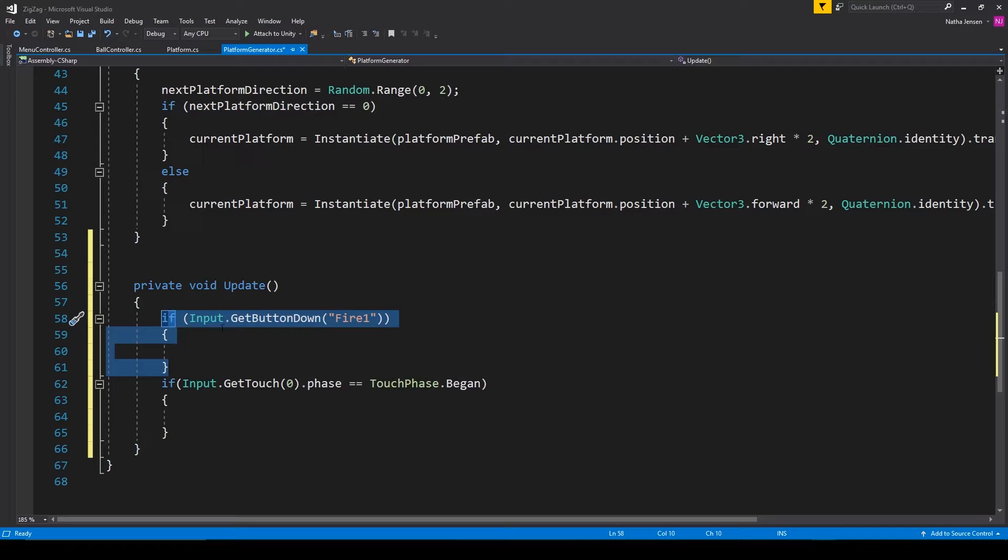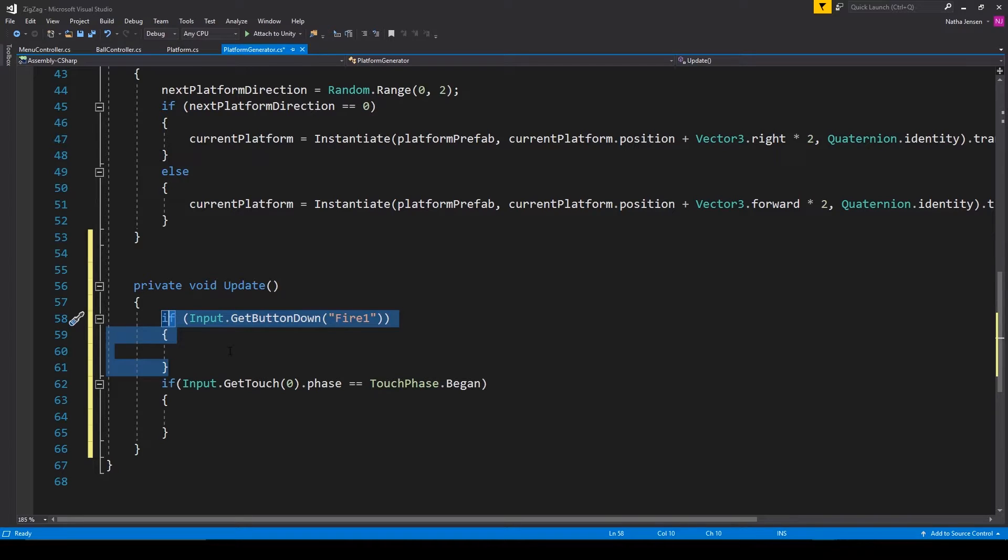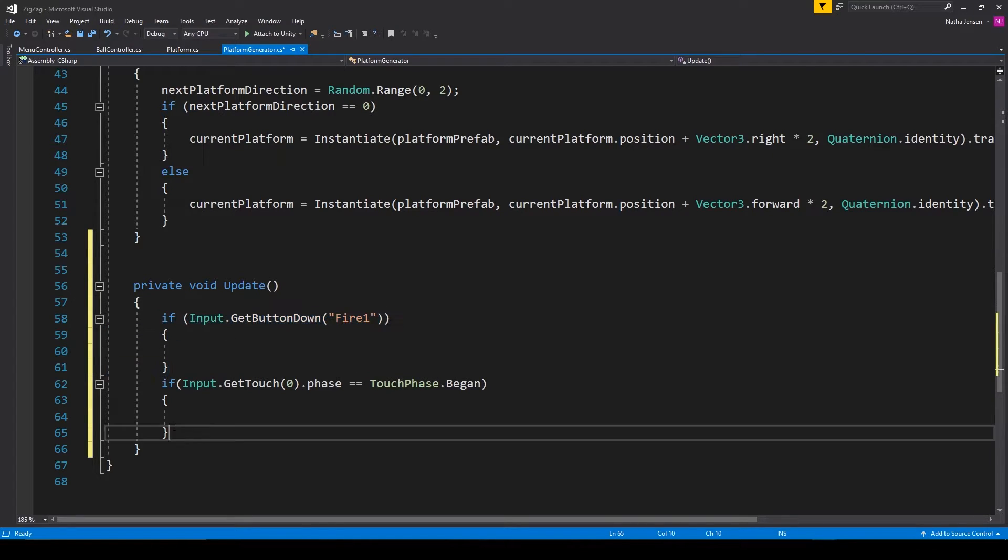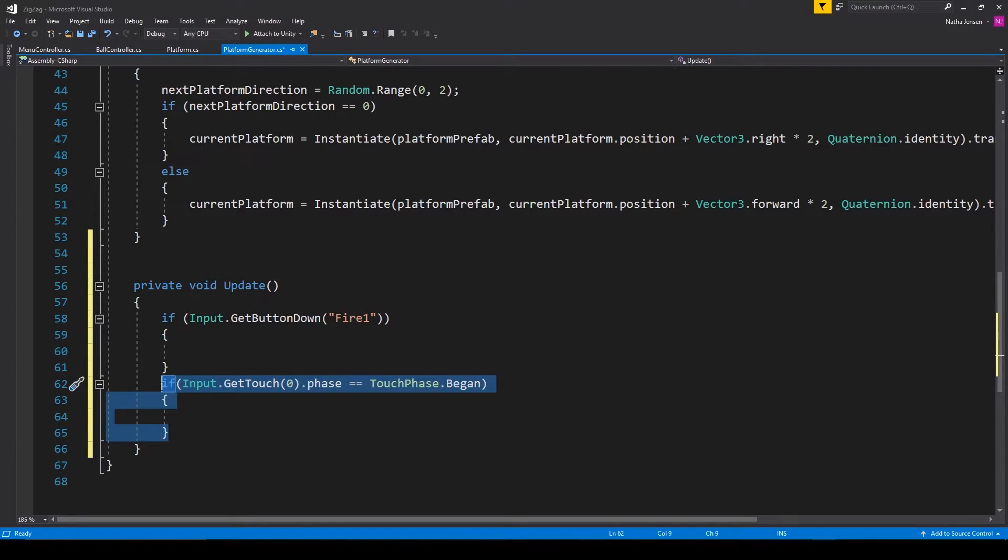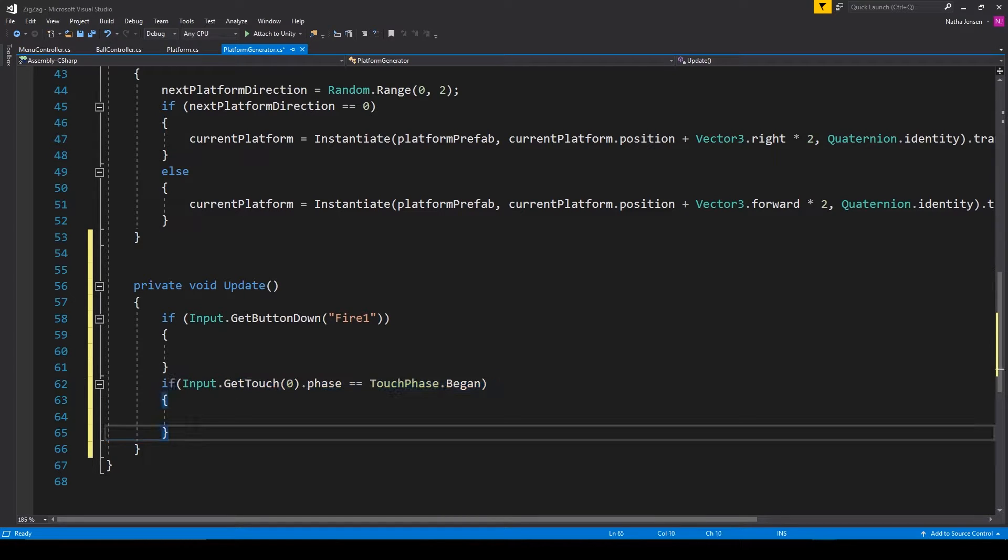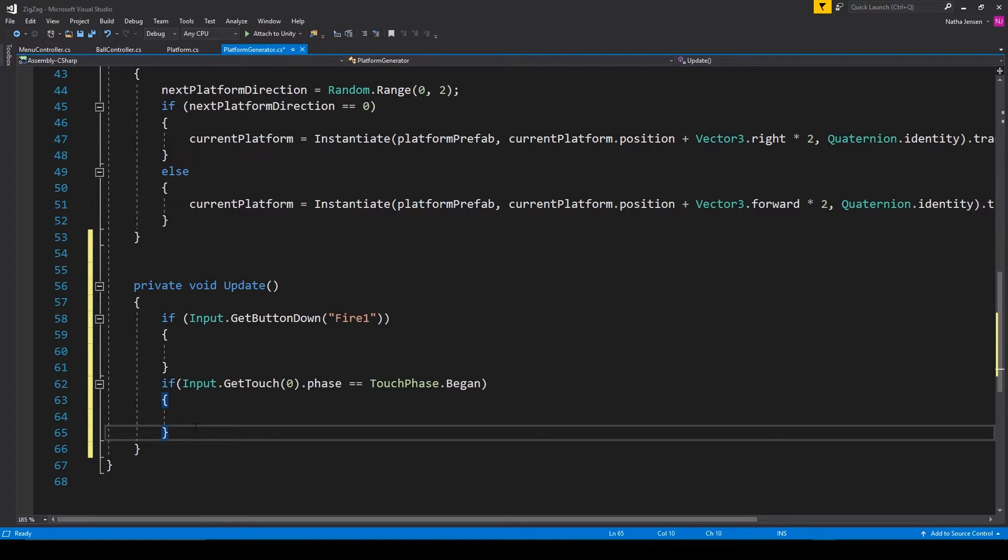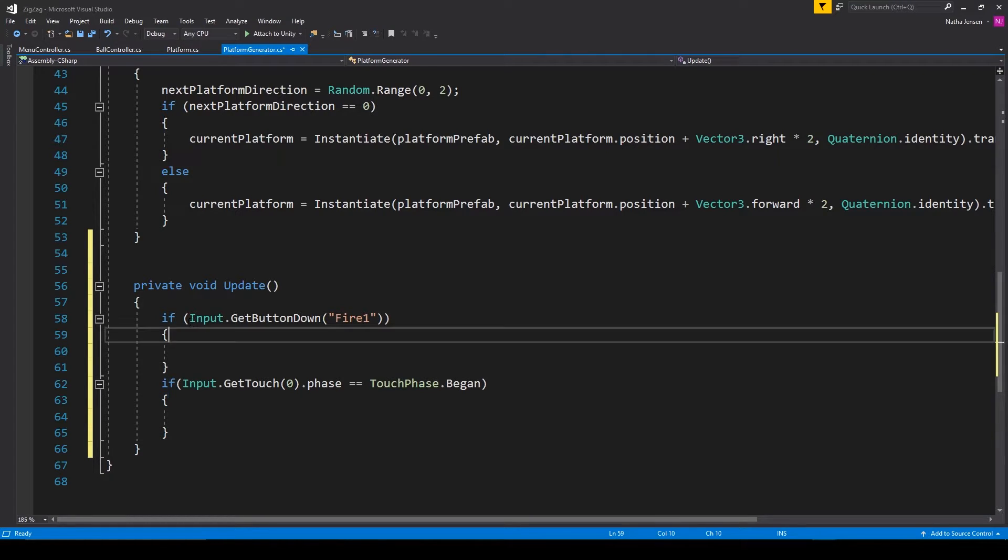But one thing that's different is this first if statement works with both a mouse and a mobile screen, whereas the second if statement only works with a mobile screen. And they would both execute even if you're just trying to click on some other UI element like a button.